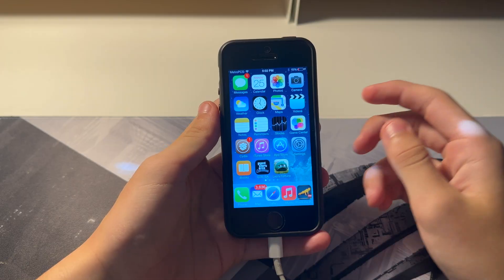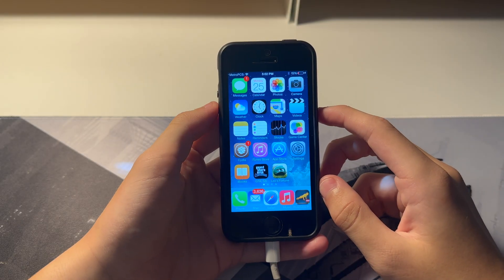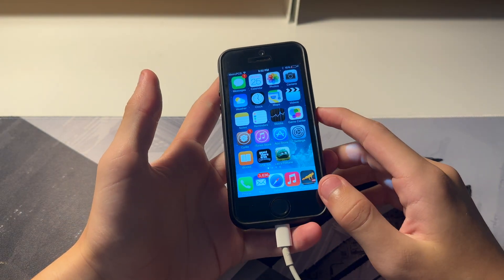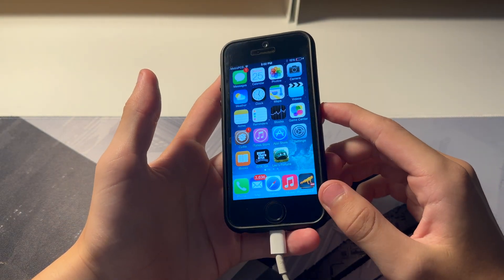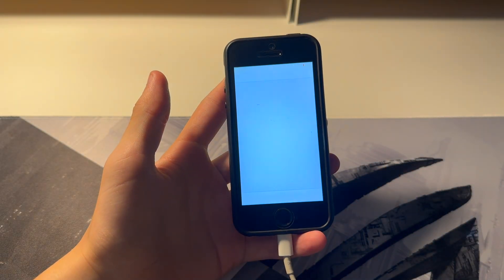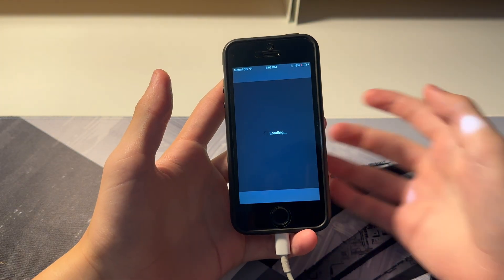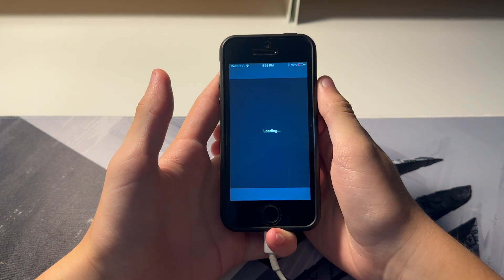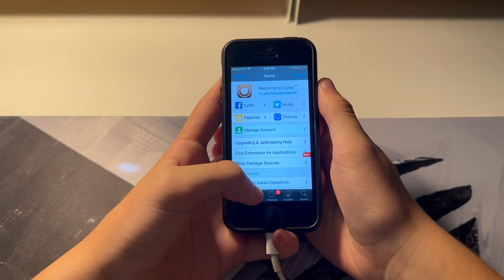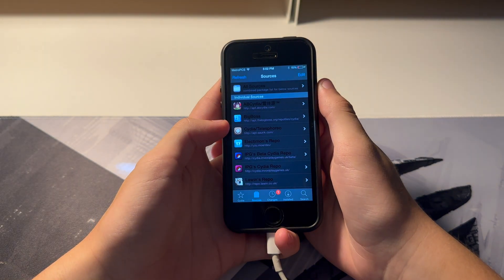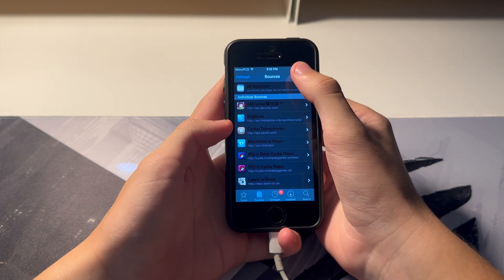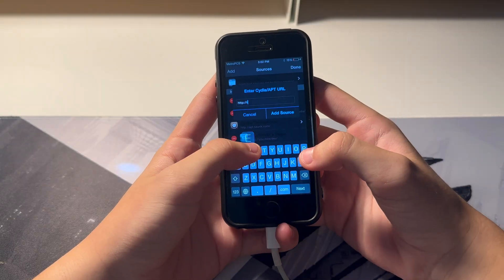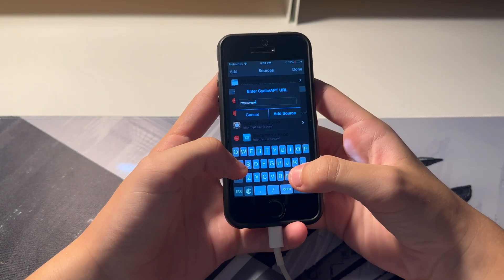I'll also install it and it's pretty straightforward. All you have to do is launch Sidia, wait for it to load, go to Sources, tap Edit, tap Add, and then add my repo.